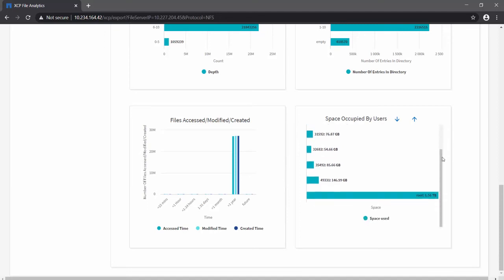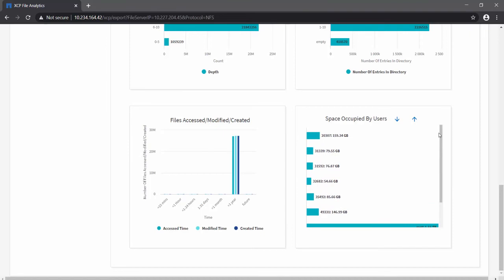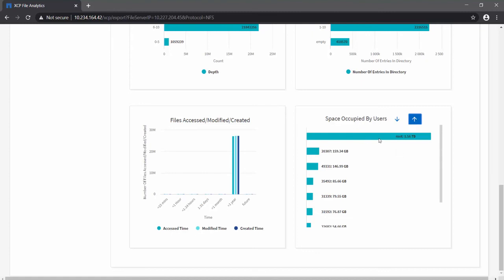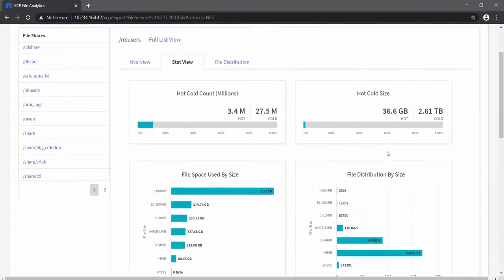Since this is test data, you might not find a lot of file activity information there. The next graph is about space occupied by users, showing the space consumed based on who created the files. Since it is NFS, you will see the user ID (UID) and how much space each user has consumed. You can use the sort button to identify the top users consuming the most space or the users consuming the least space within the share.